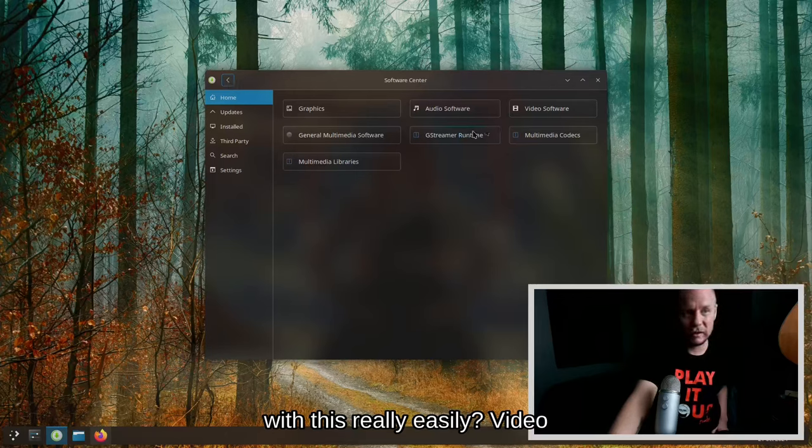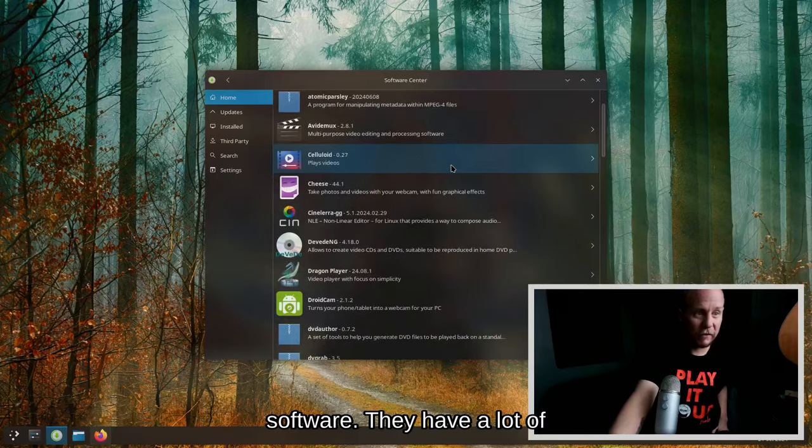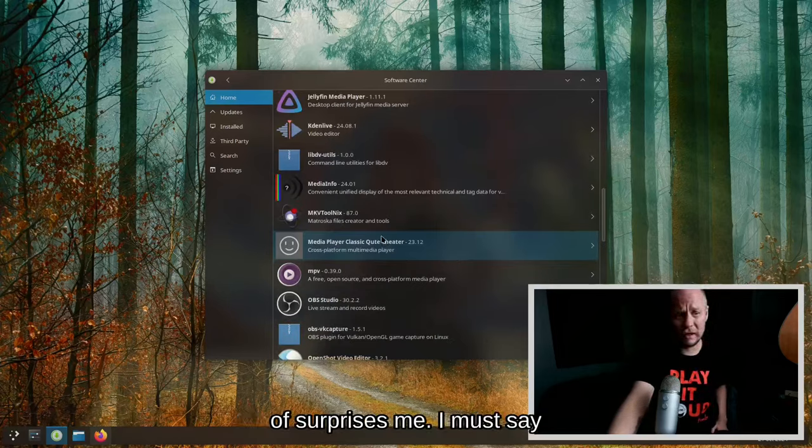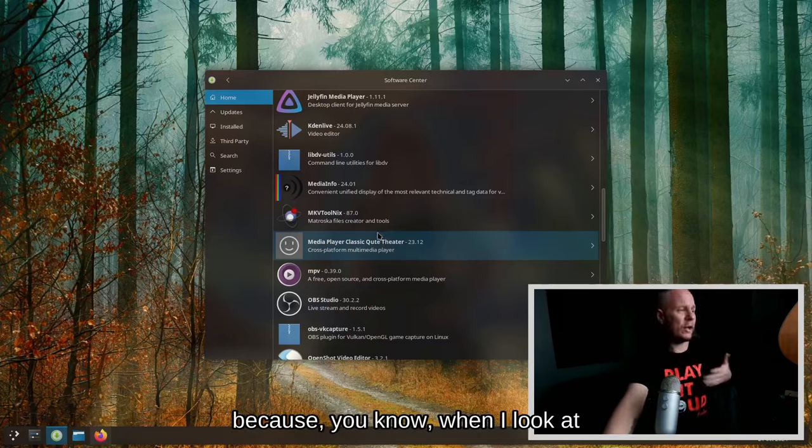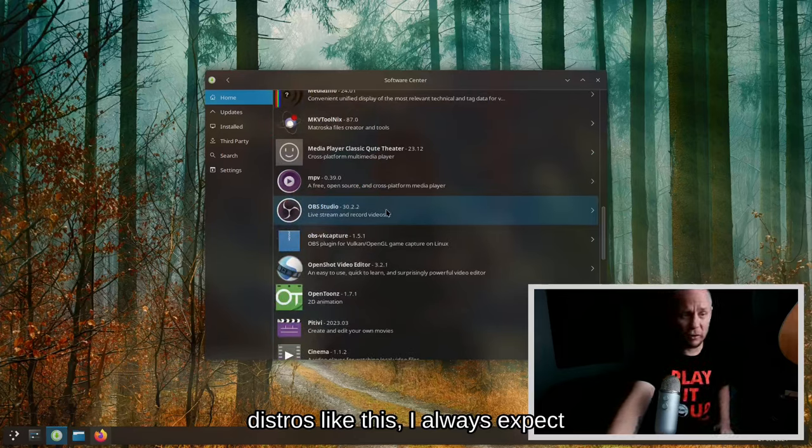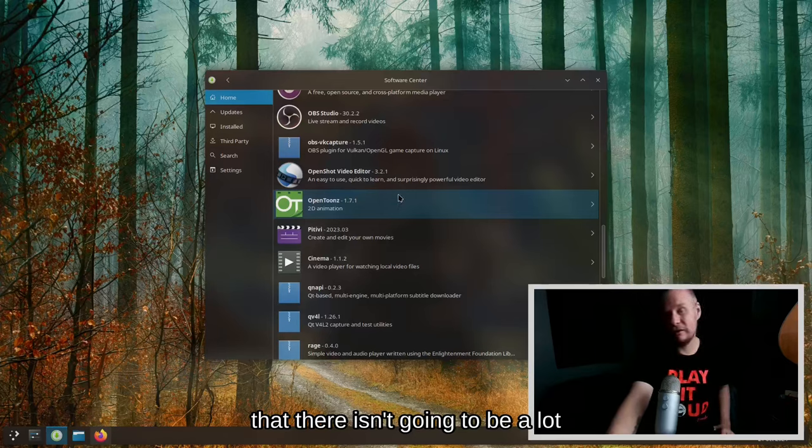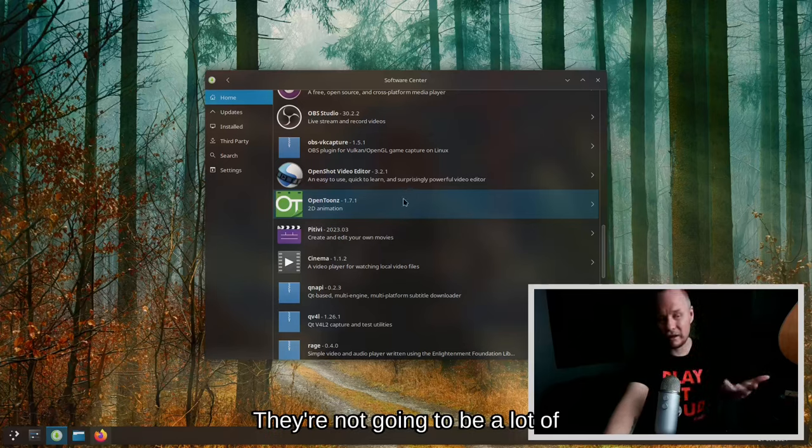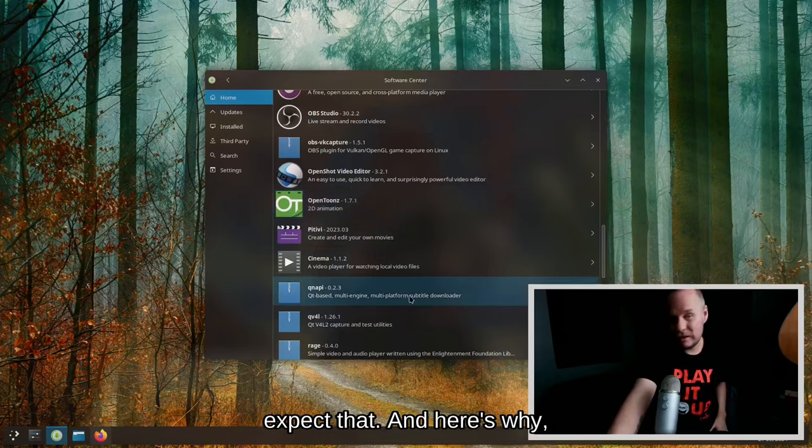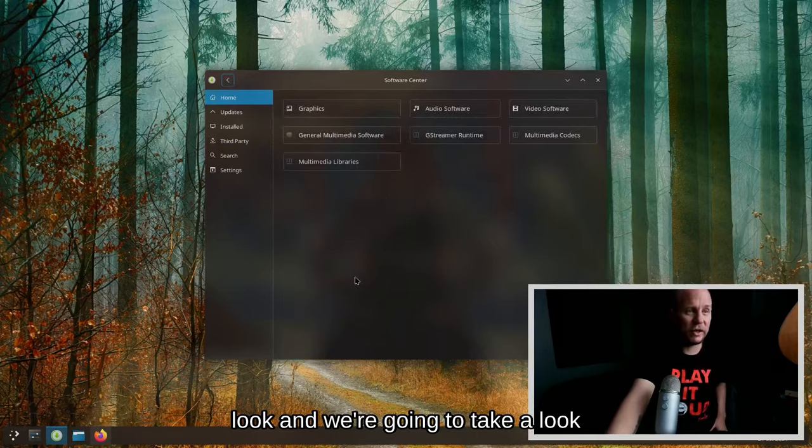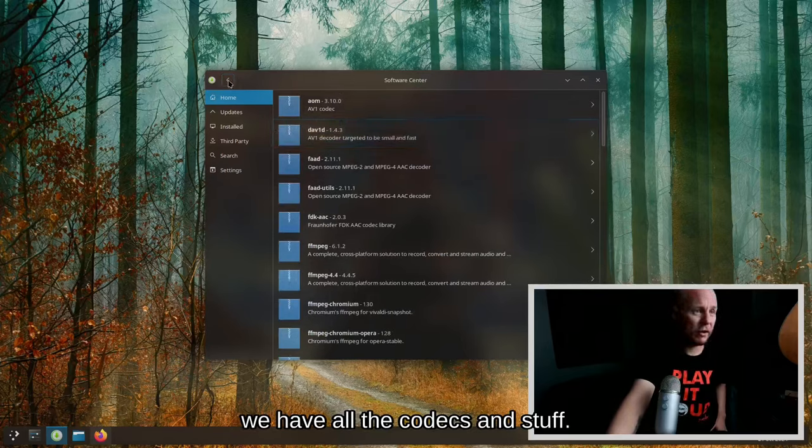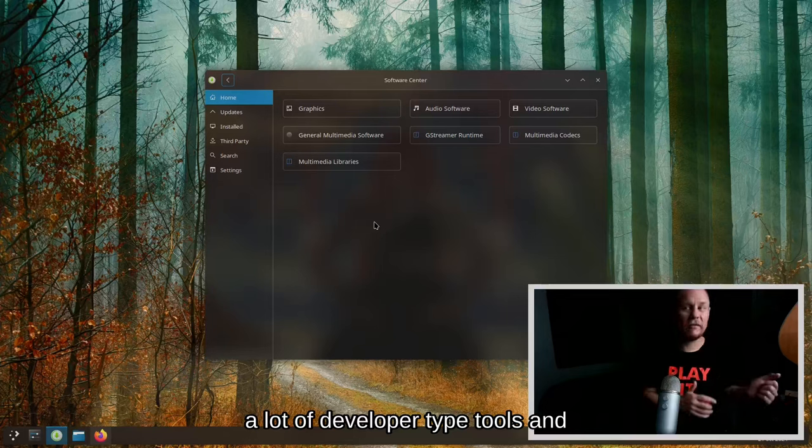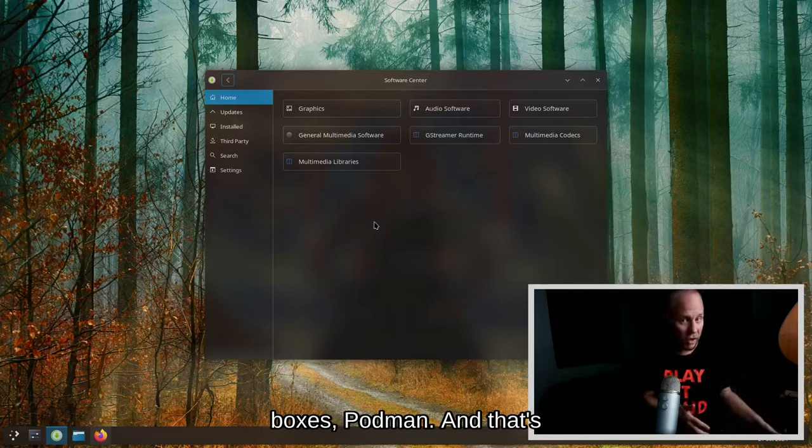Video software, they have a lot of packages here. This actually kind of surprises me, I must say. When I look at distros like this, I always expect that there isn't going to be a lot of packages. I always expect that, and here's why: because if you actually do take a look, we have all the codecs and stuff. If you take a look, you'll find that there's a lot of developer type tools and stuff like that to run like distro boxes, Podman, and that sort of thing.